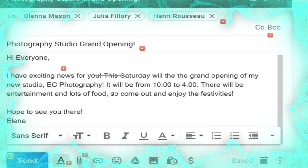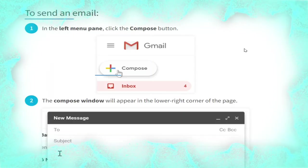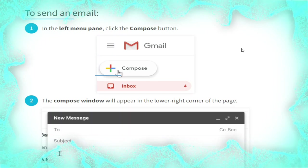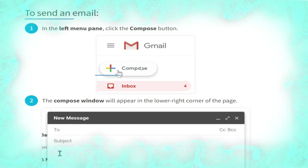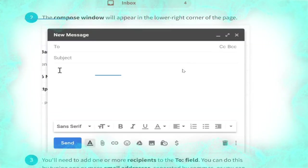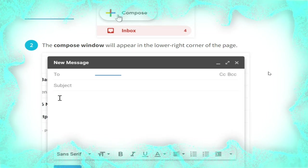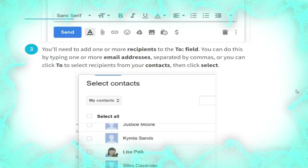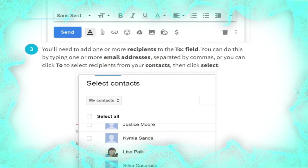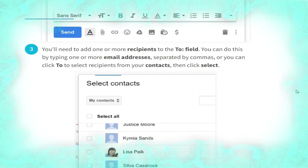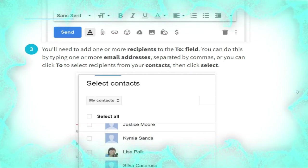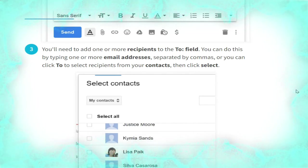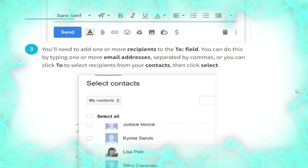To send an email, in the left menu click the Compose button, as shown in the picture. The compose window will appear in the lower right corner of the page, as shown. You will need to add one or more recipients to the To field.